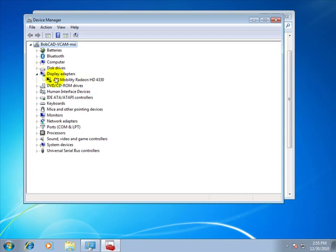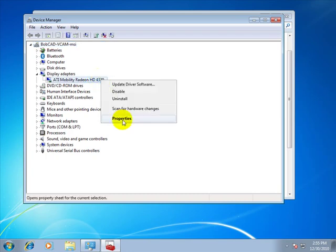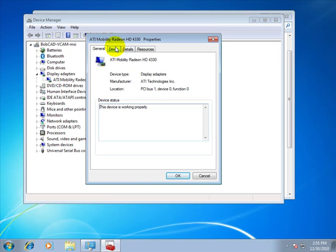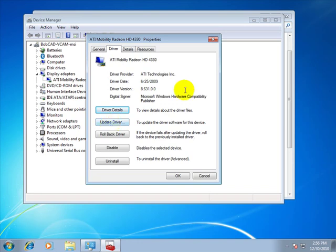Here we can see that this computer has an ATI Mobility Radeon HD 4330. We can right click on this, then left click on Properties, and come to Driver. This will tell us the driver date as well as the driver version. Now there is an Update Driver button here, but this only checks for Windows updates, not for specific updates for the hardware.